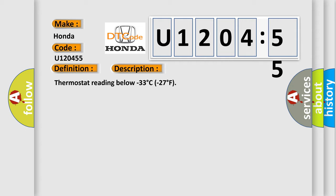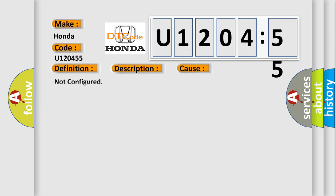This diagnostic error occurs most often in these cases: Not configured. This subtype is used by the control module to indicate the need to enter or program the sub-system option content or the vehicle option content.